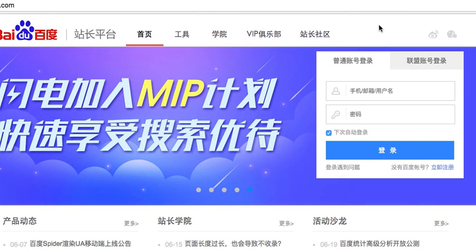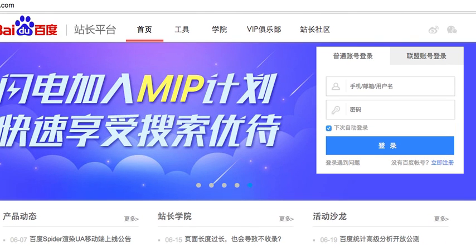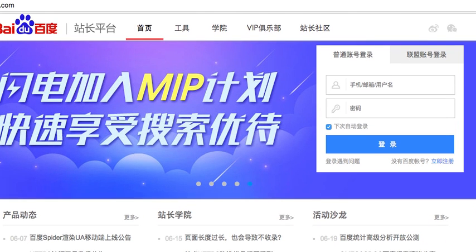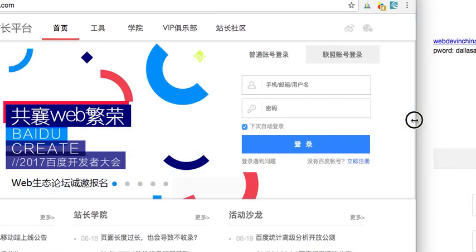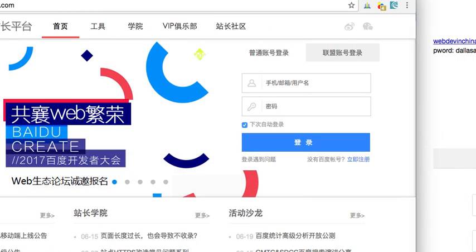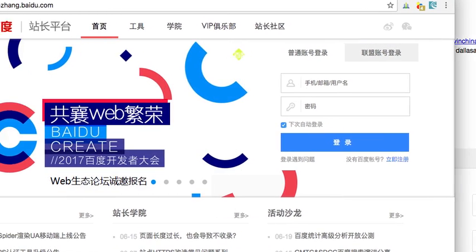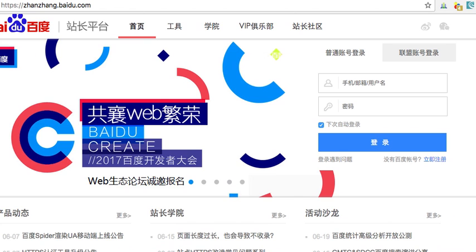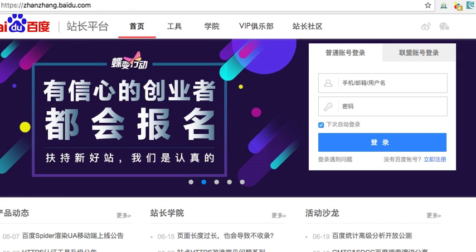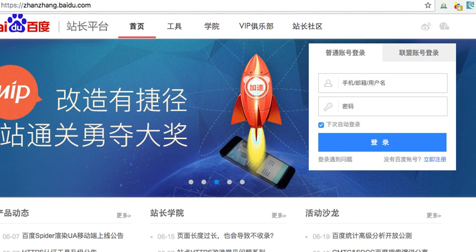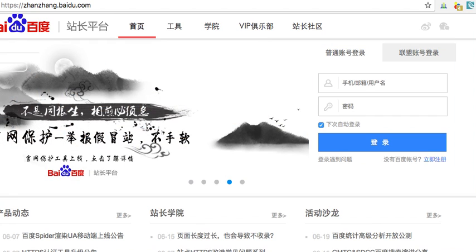Well hi there. I am creating a group of videos that are going to walk you through the process of setting up an account at Baidu's.